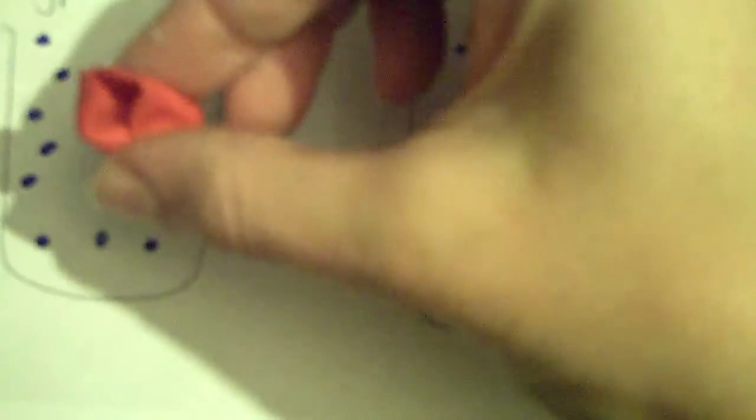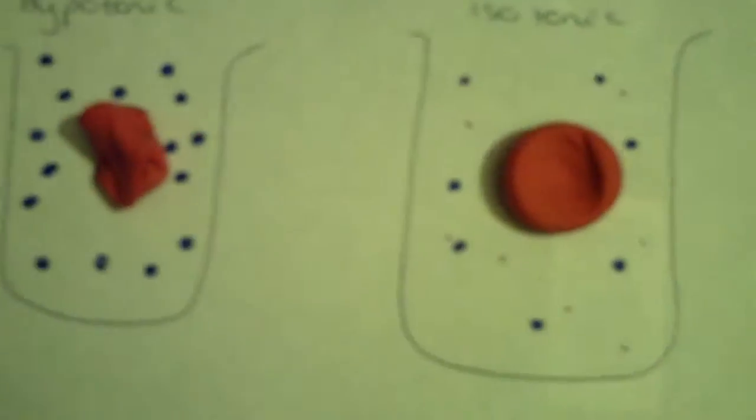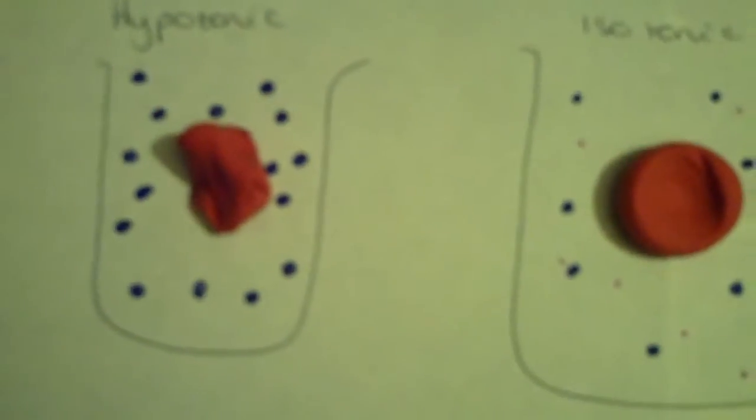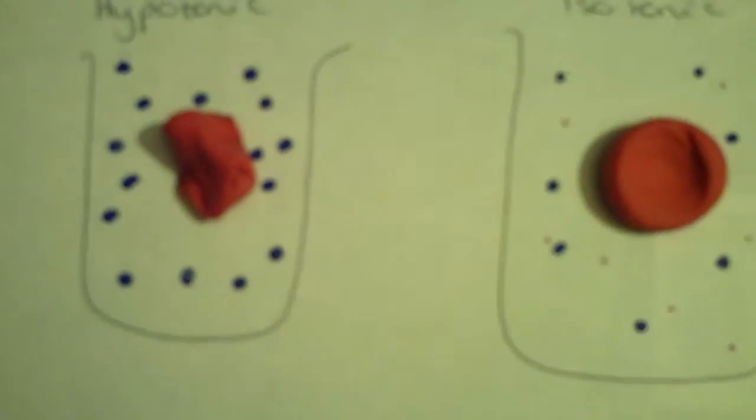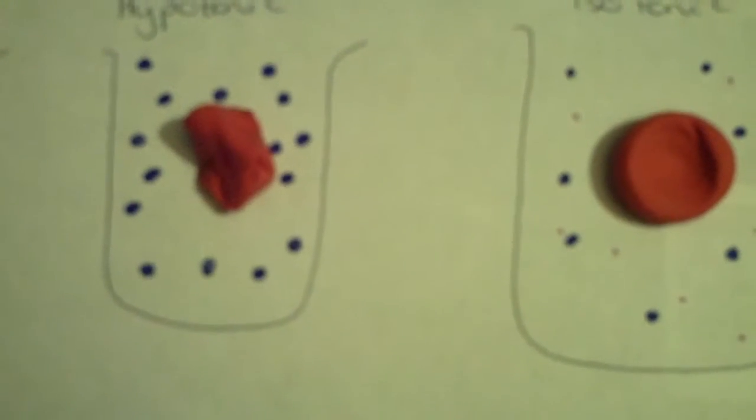Because the first experiment that they did was on red blood cells, the term hemolysis is where this comes from. Heme, talking about the hemoglobin that was inside this cell, and lysis meaning broken. This cell has basically broken and lost all its hemoglobin, so that's why we call it when an animal cell burst.